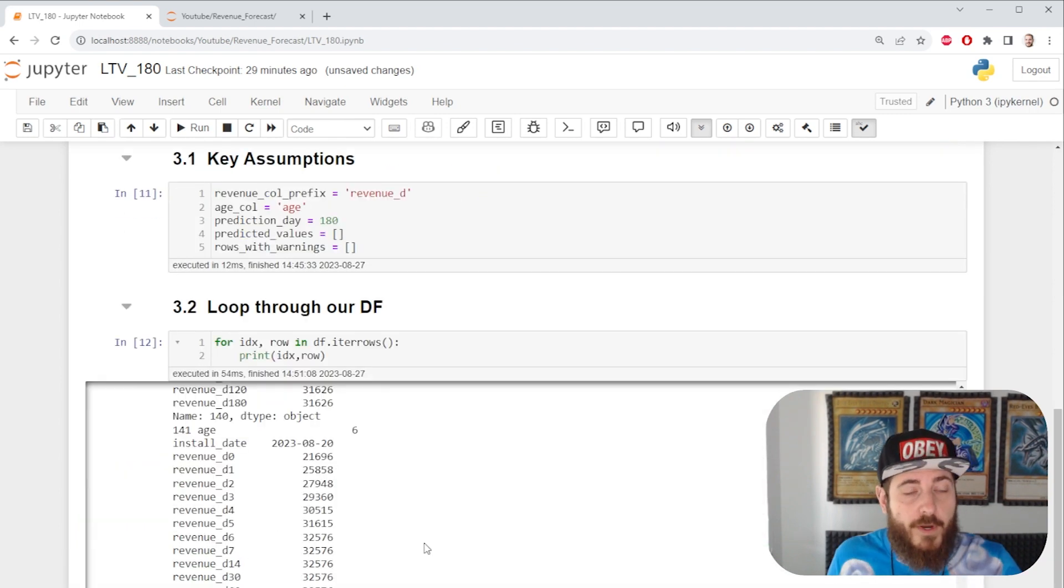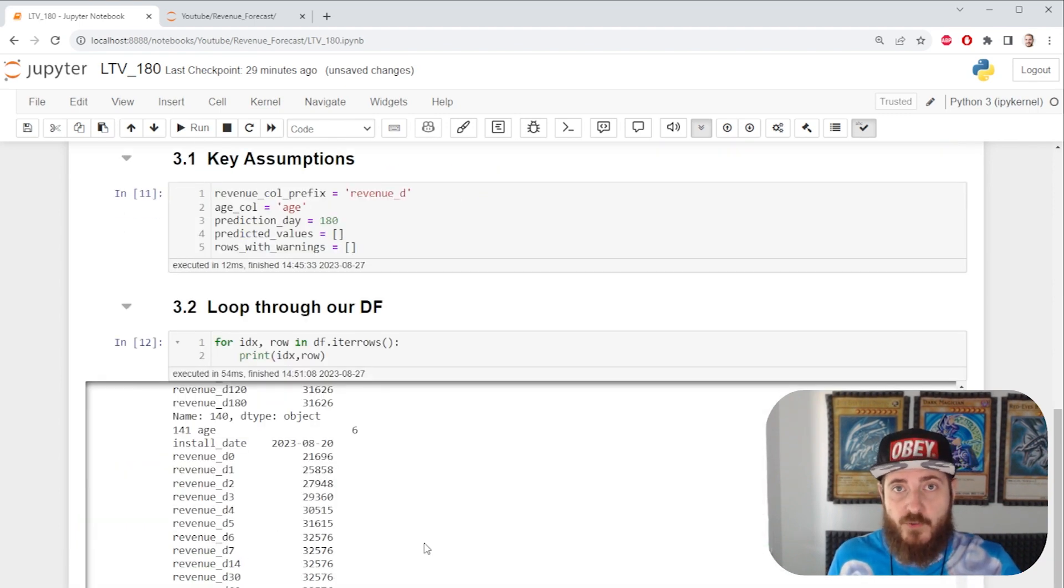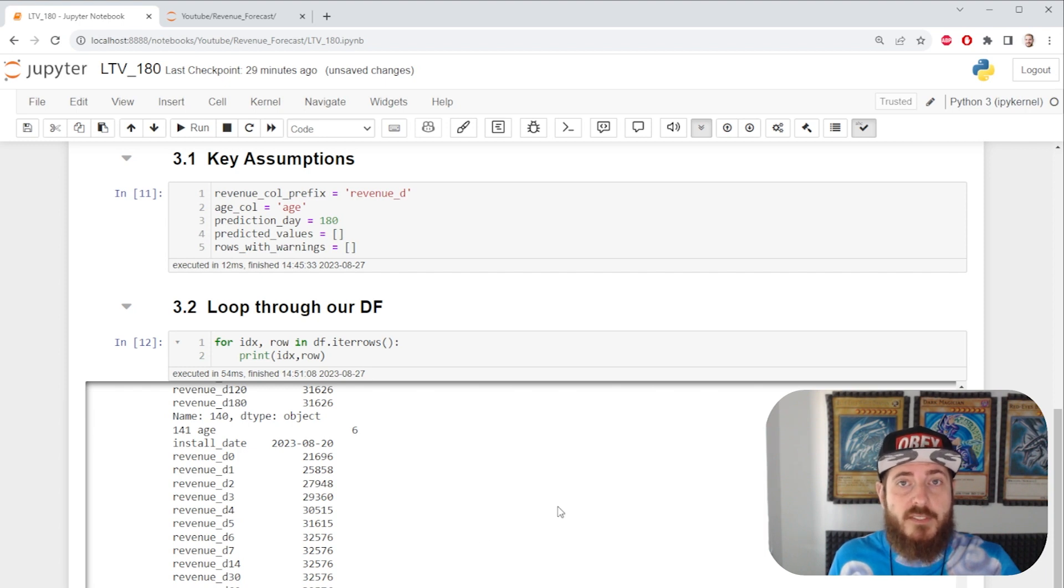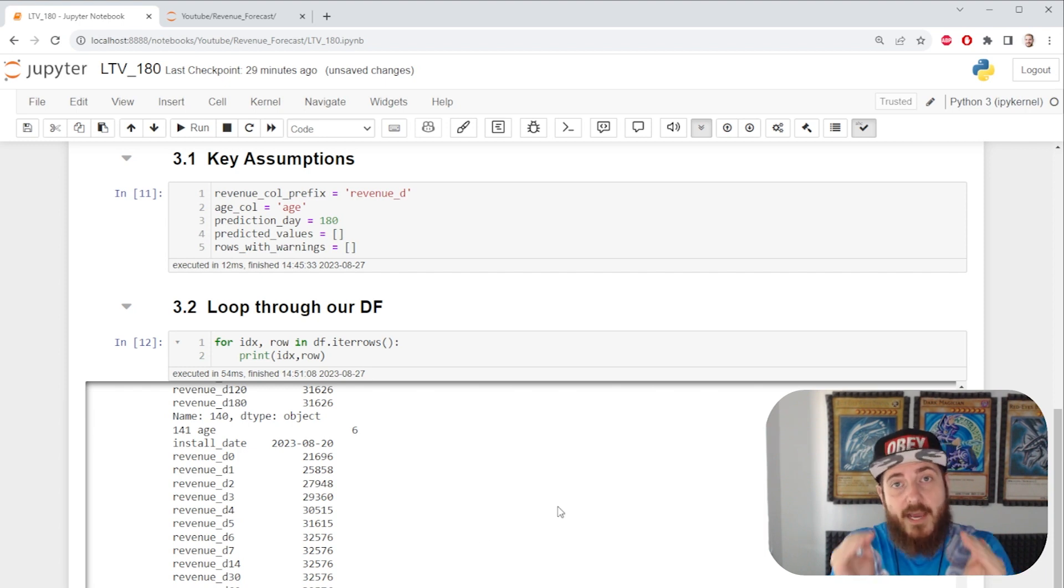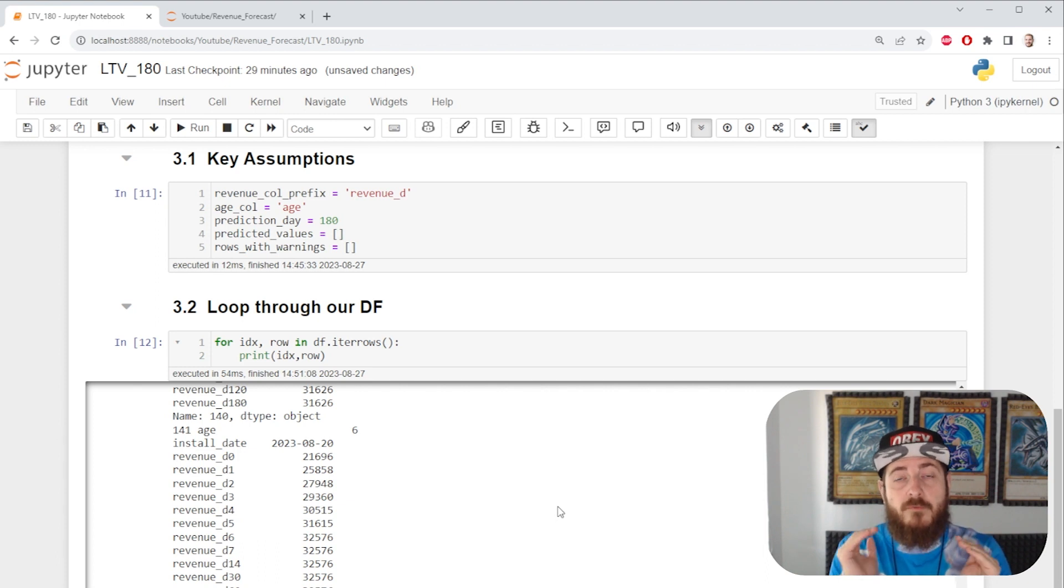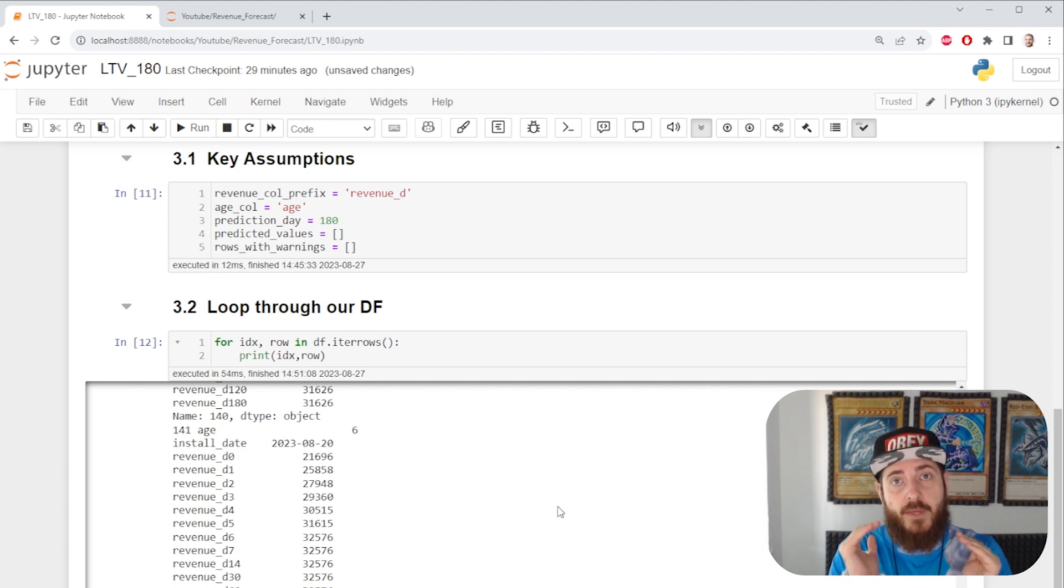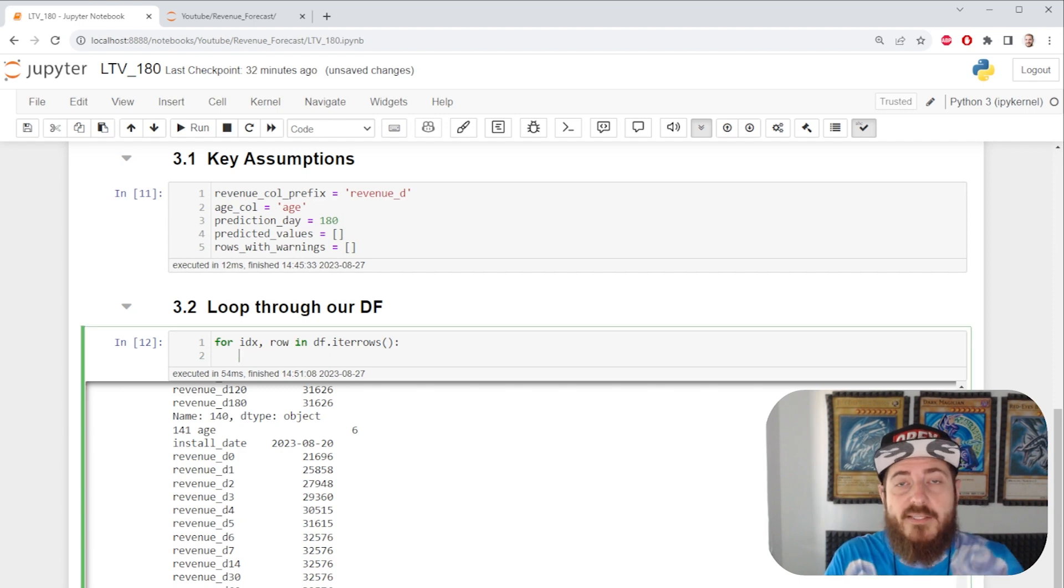We're gonna create a loop that goes through every row and outputs our data in separate arrays. That way we can have a separate model for every single date which is a separate row in our data frame. Let's go ahead and code out our logic.